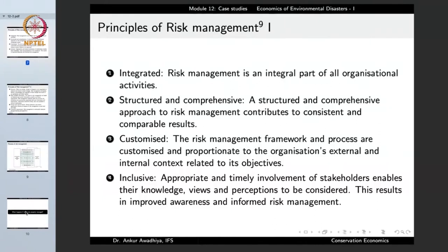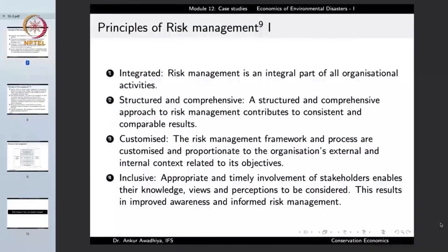How do we manage a risk? The first principle is that risk management is integrated — it is an integral part of all organizational activities, not a one-off solution. Whenever we are building a dam, we have to think about the kinds of risks it might pose and incorporate the management of those risks into the construction process. Risk management always has to be integrated.